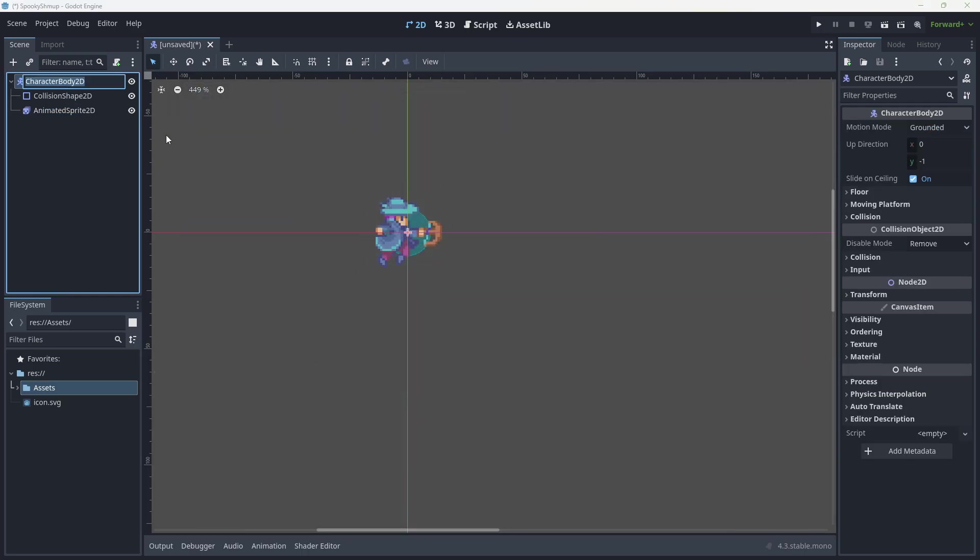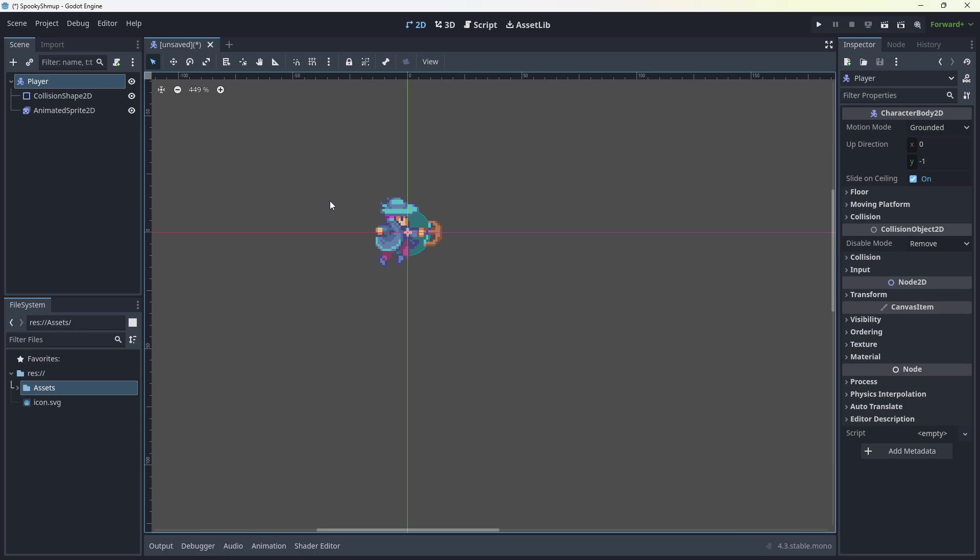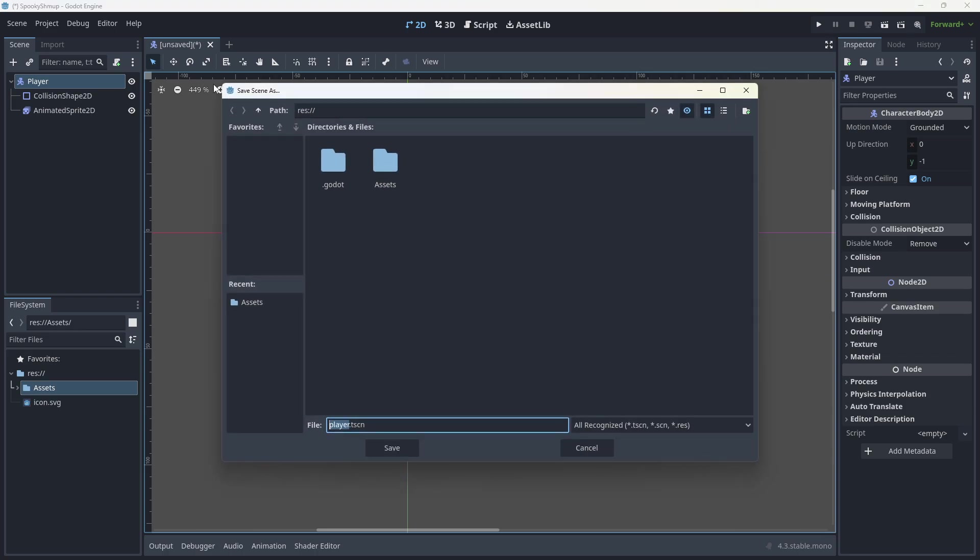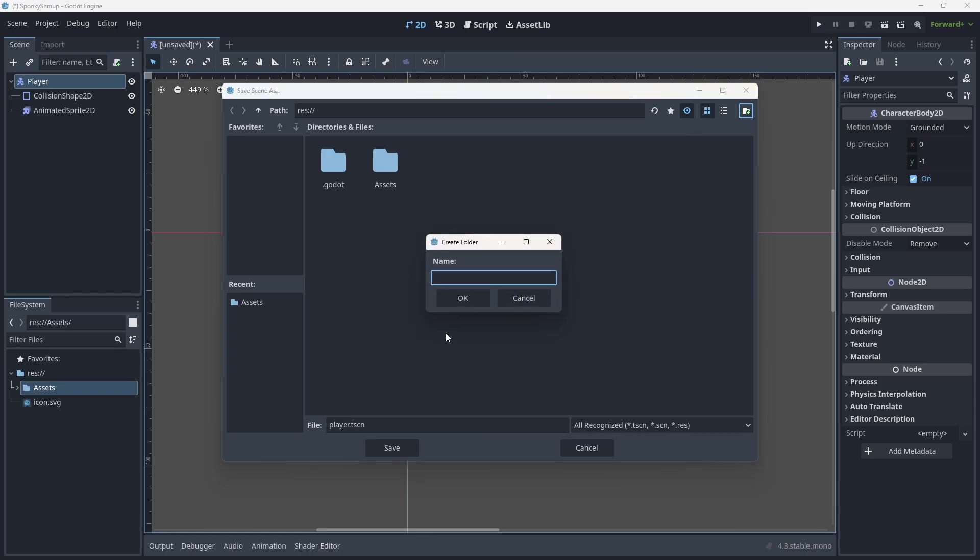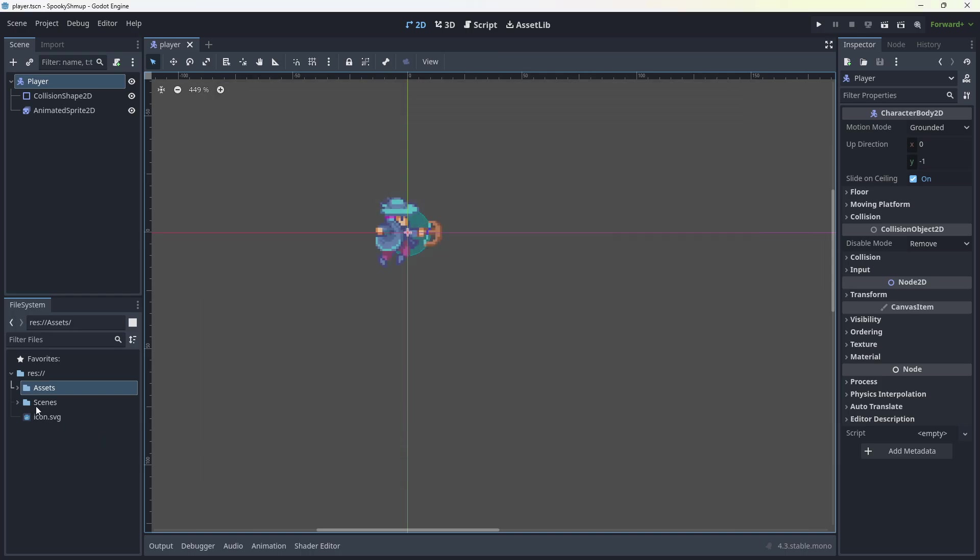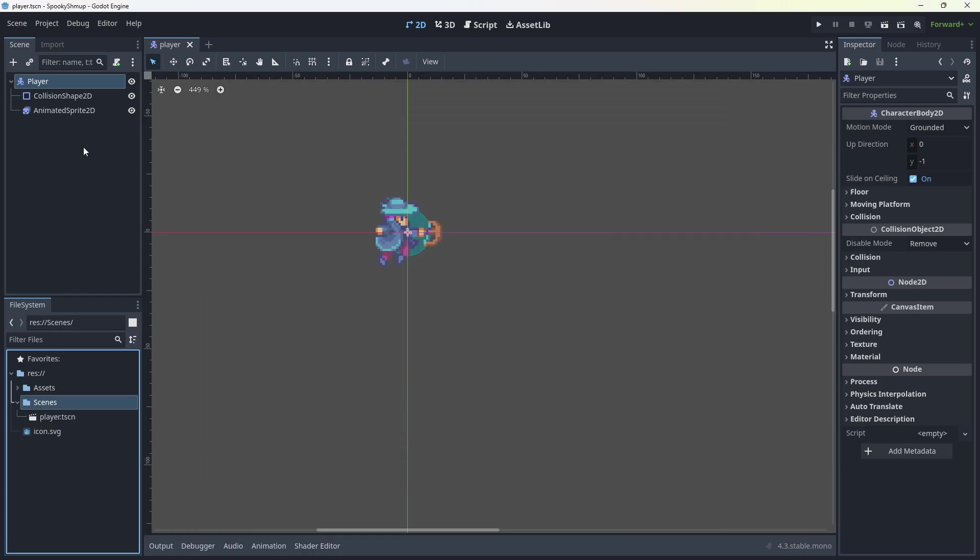I'm going to change this to Player. We're going to hit Control-S to save this. We're going to make a new folder. Where's the new folder button? There it is. Scenes. And this is going to be called Player.tscn.